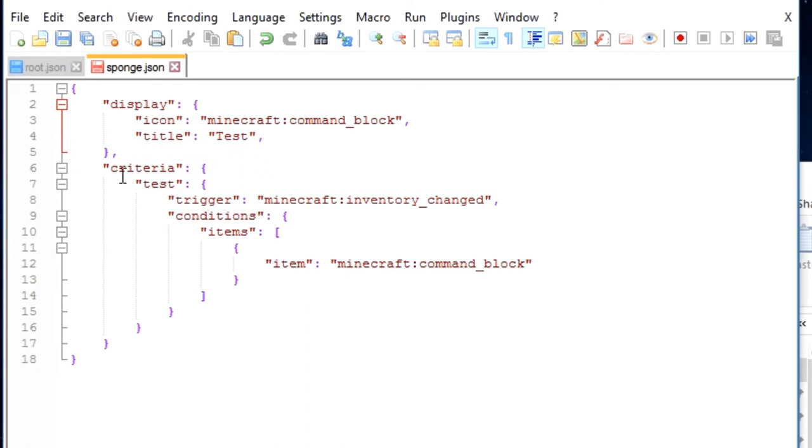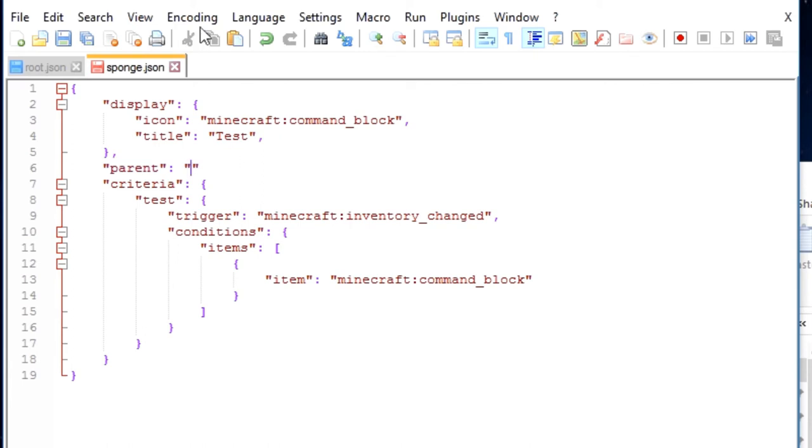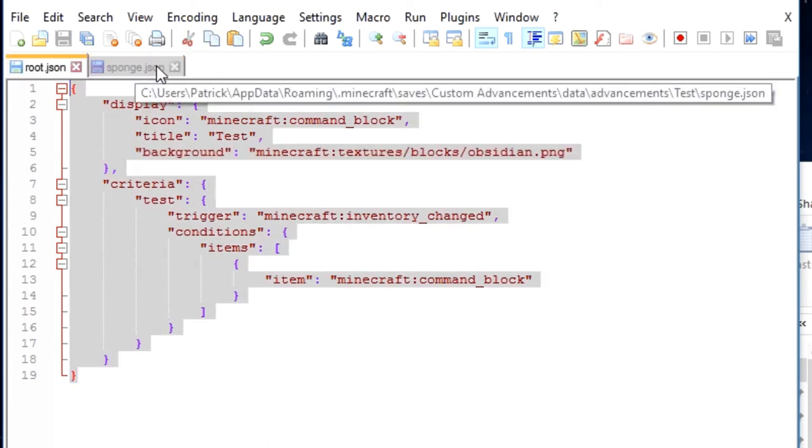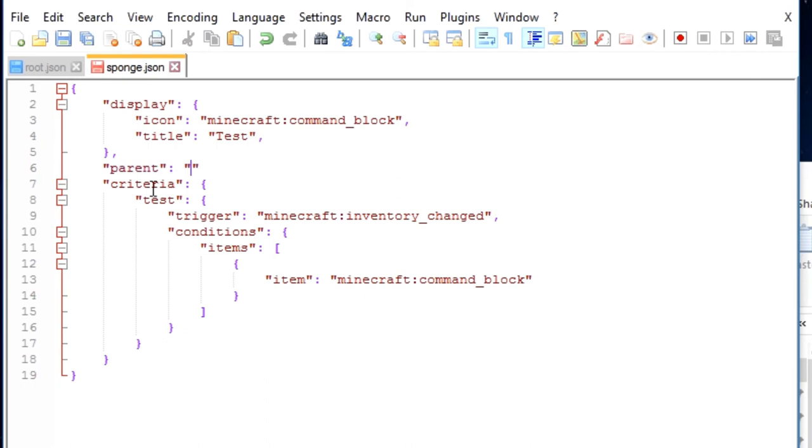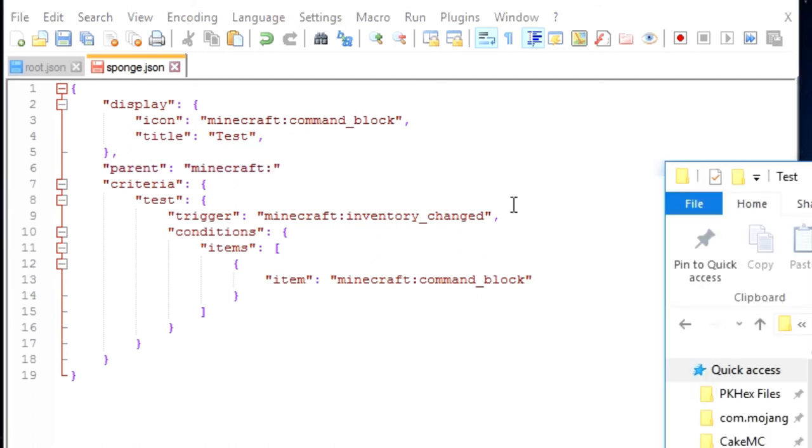But we are going to need to add, right before criteria, something called a parent. So what a parent is, is that when a specific advancement has been made, this advancement will unlock. So for example, if I wanted to make it so that when the root advancement has been made, which is when you pick up a command block, I will change this to Minecraft, and then the name of the file over here, which is test.